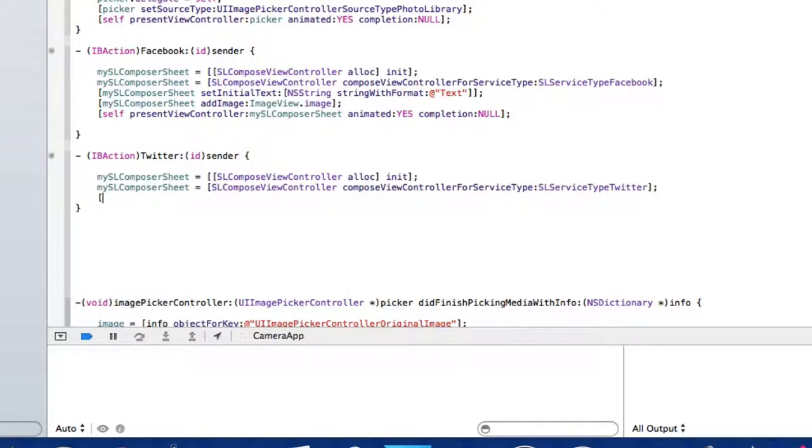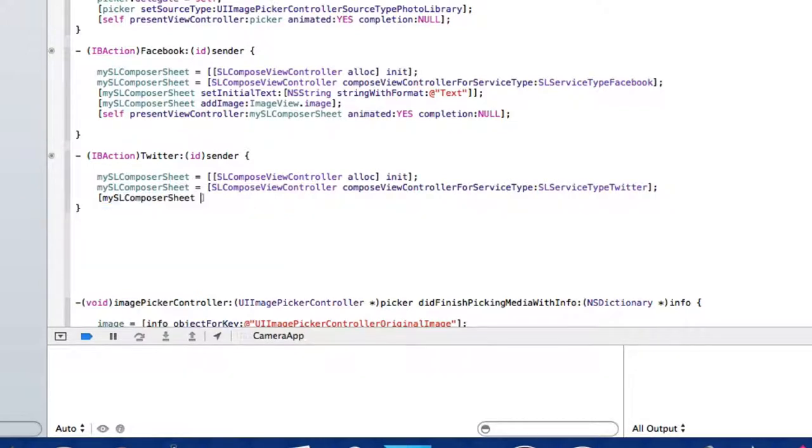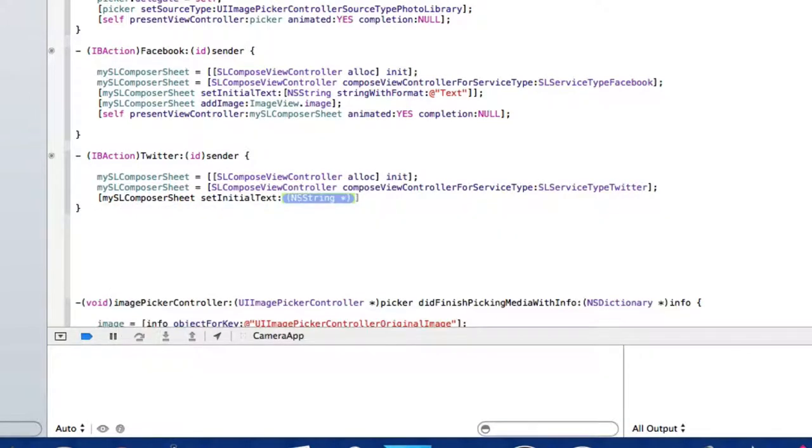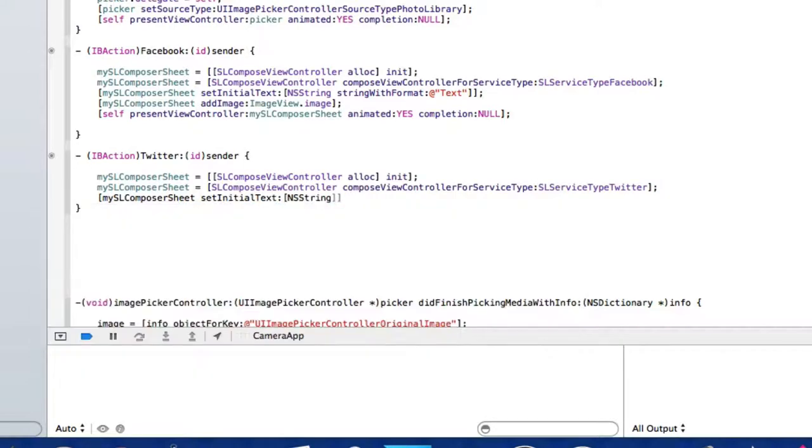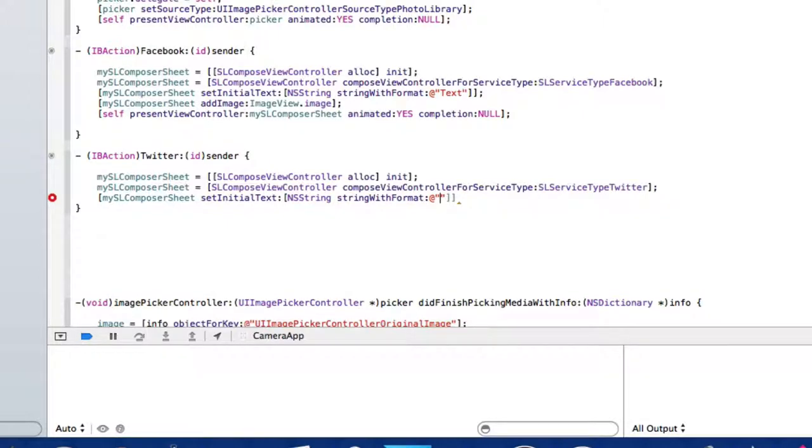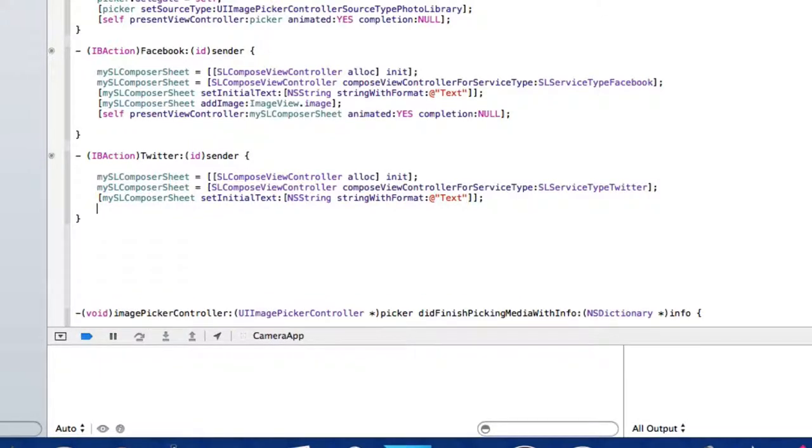Then: mySLComposeSheet setInitialText:, and in the highlighted section we do [NSString stringWithFormat:@""], and in between the two quotation marks is the text for when we send a tweet. So when we send our image to Twitter, we also have the option to add a message in our tweet. I'm going to simply write 'text here' just like we did in our Facebook version, then we add two brackets and a semicolon.